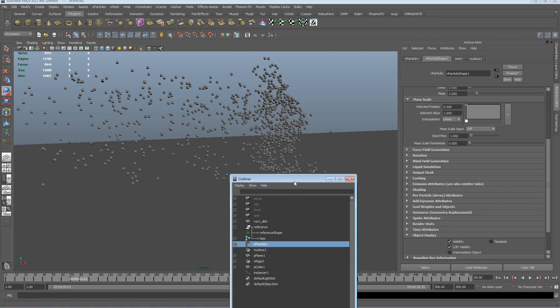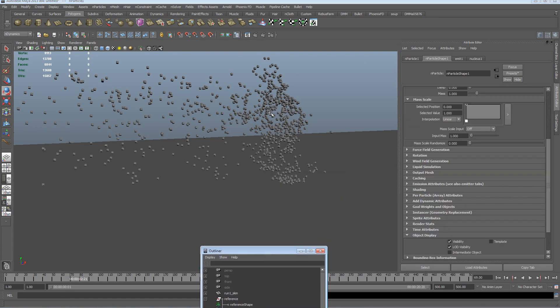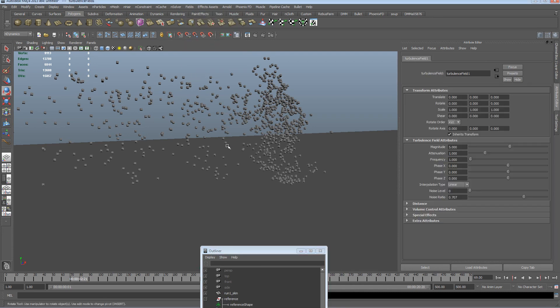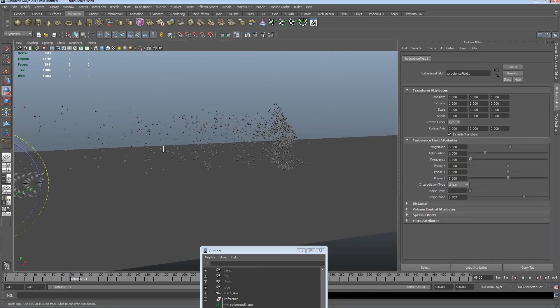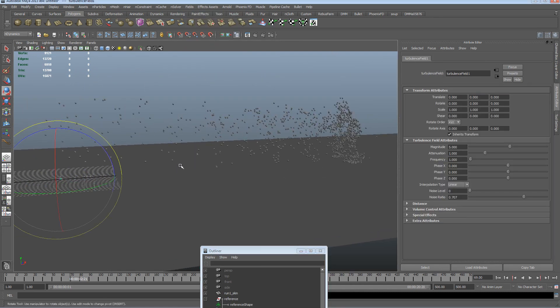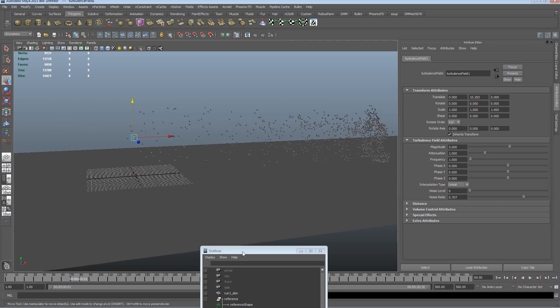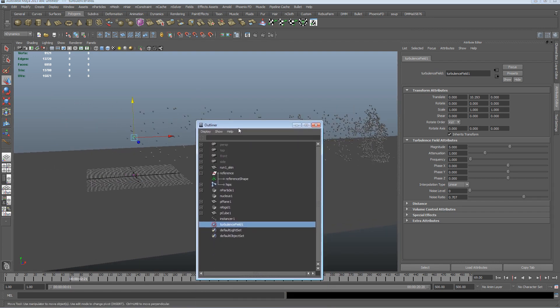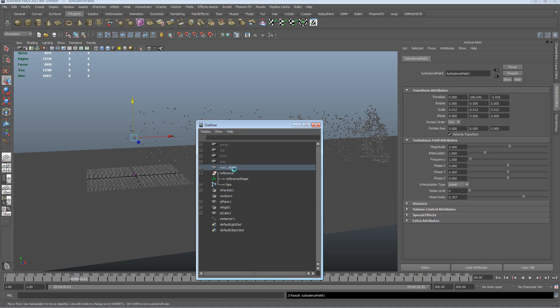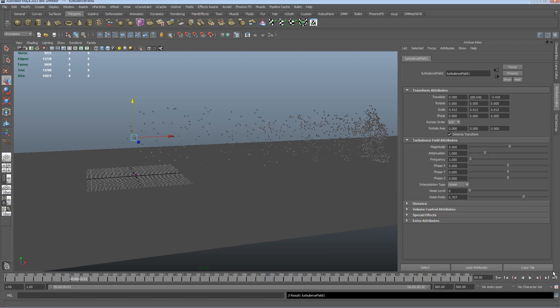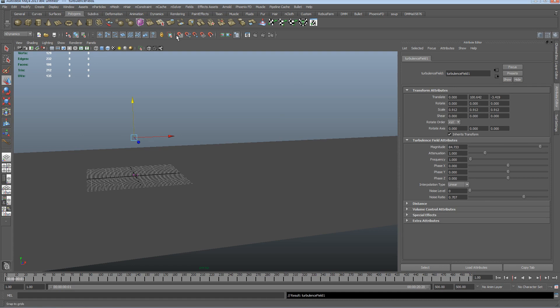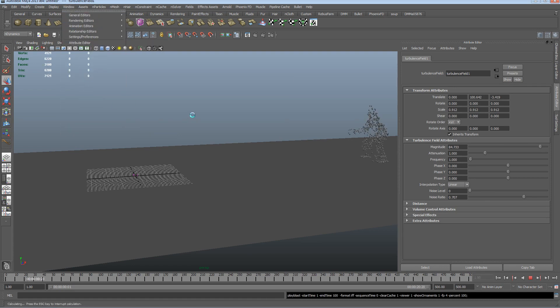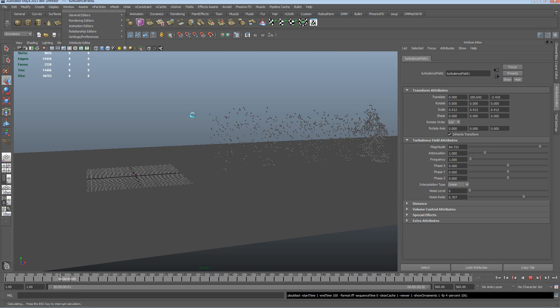Like turbulence. So if I select the particle and we go to fields, turbulence, that's going to create turbulence. And we can parent those turbulence to, say, the skin. So we select the turbulence, select the skin node in the outliner, hit P for parent. Rewind, turn the magnitude up, and let's do a little playblast to see if that is working.